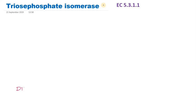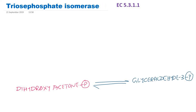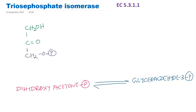Triose phosphate isomerase catalyzes the interconversion of dihydroxyacetone phosphate to glyceraldehyde 3-phosphate. Let me write the structure of dihydroxyacetone phosphate. There will be a rearrangement within this particular group, with only one substrate and only one product. Within this group there will be rearrangement — we will see the reaction now.